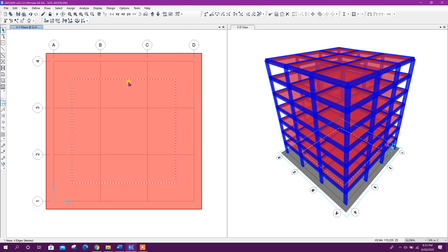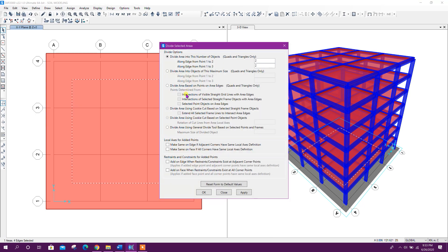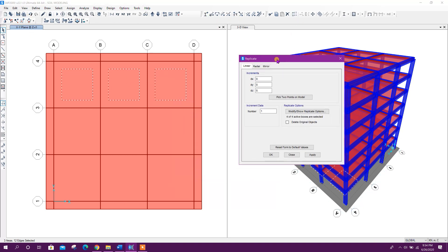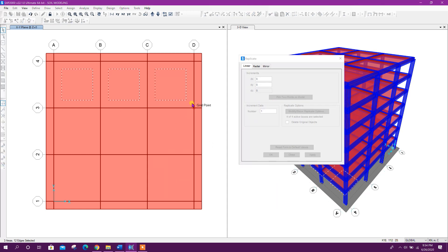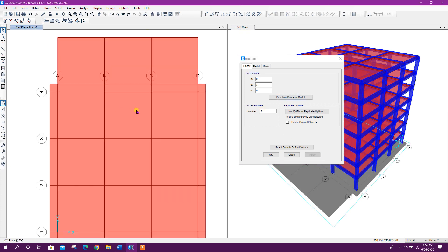Now I will divide this with the visible grids. Now for soil modeling I will replicate this area — pick two points from here to here and click on Apply.